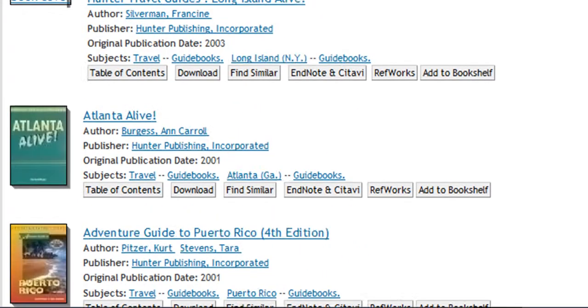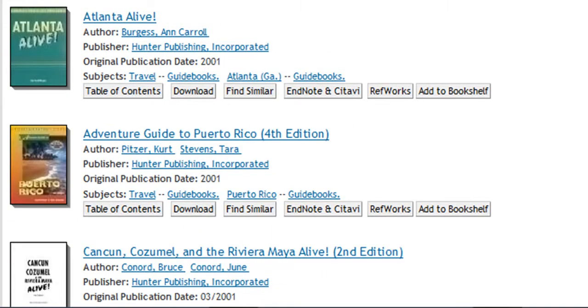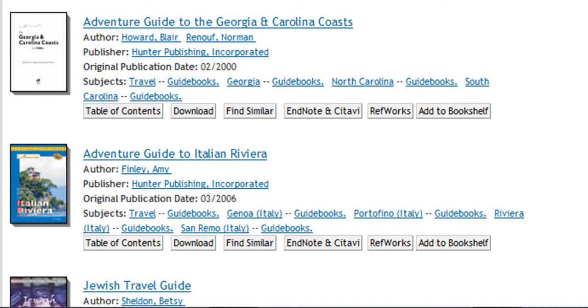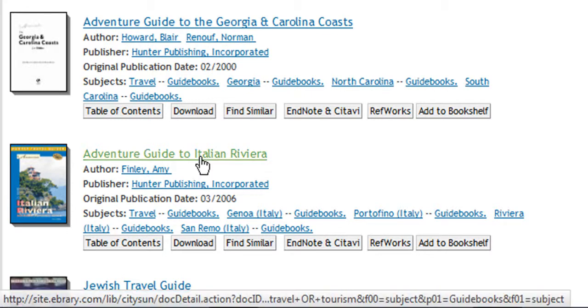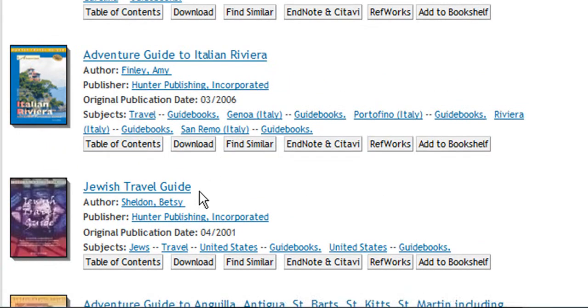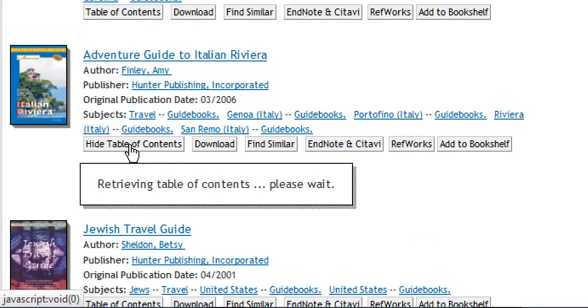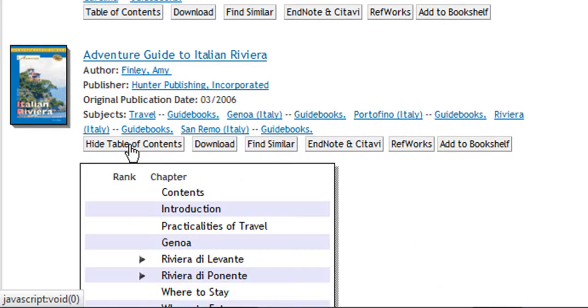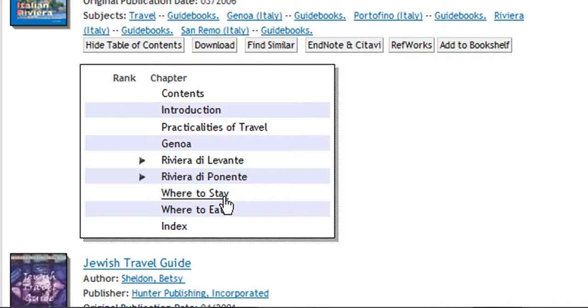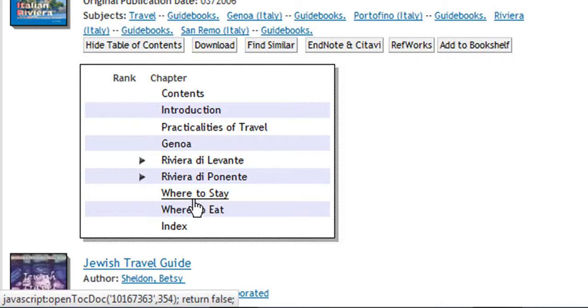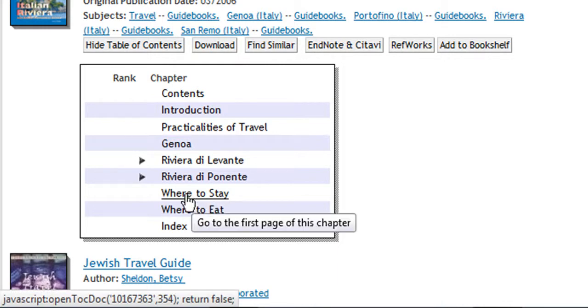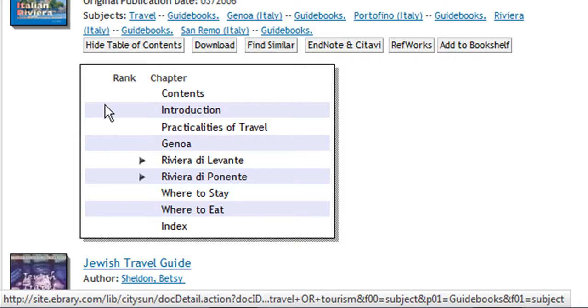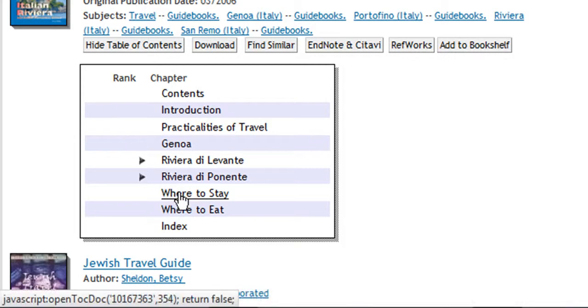I'm just going to scroll down and, what have we, yes, we'll click on the Adventure Guide to Italian Riviera. Before we actually open the book to find out what the contents of the book is, we could click on Table of Contents. This brings up the chapter headings within the book, and there is a very useful part here, Where to Stay. So to take us straight through into this book at this chapter, you just click on there, Where to Stay.